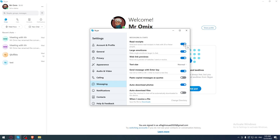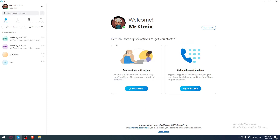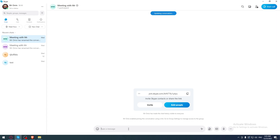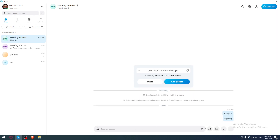If Read Receipts is off, other people won't know if you read their messages, and the same goes for you. So if you want to know if people read your sent messages, you will see a miniature version of your contact's avatar right underneath the point in the conversation that they've read up to.